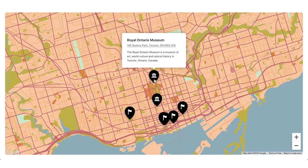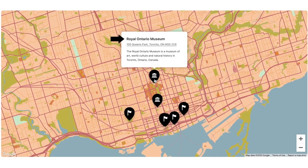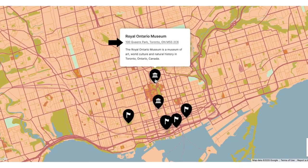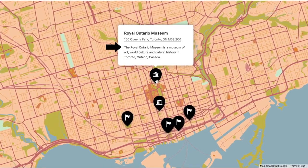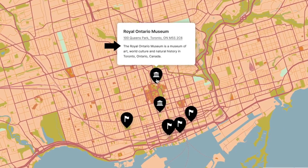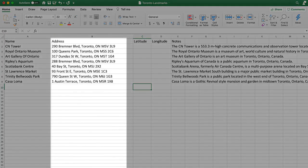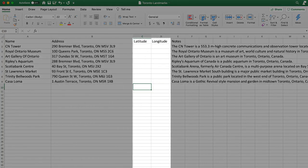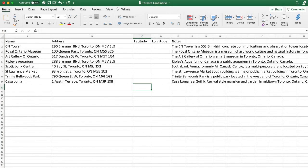I've linked to a sample spreadsheet in the video description below. Basically, here's how this works: each row will become a marker in Atlas. The name will be shown here, address will be shown here, and notes will be shown here. Each row is required to have either an address or longitude and latitude, but you don't need to have both. So for this map, we're just going to leave longitude and latitude blank.